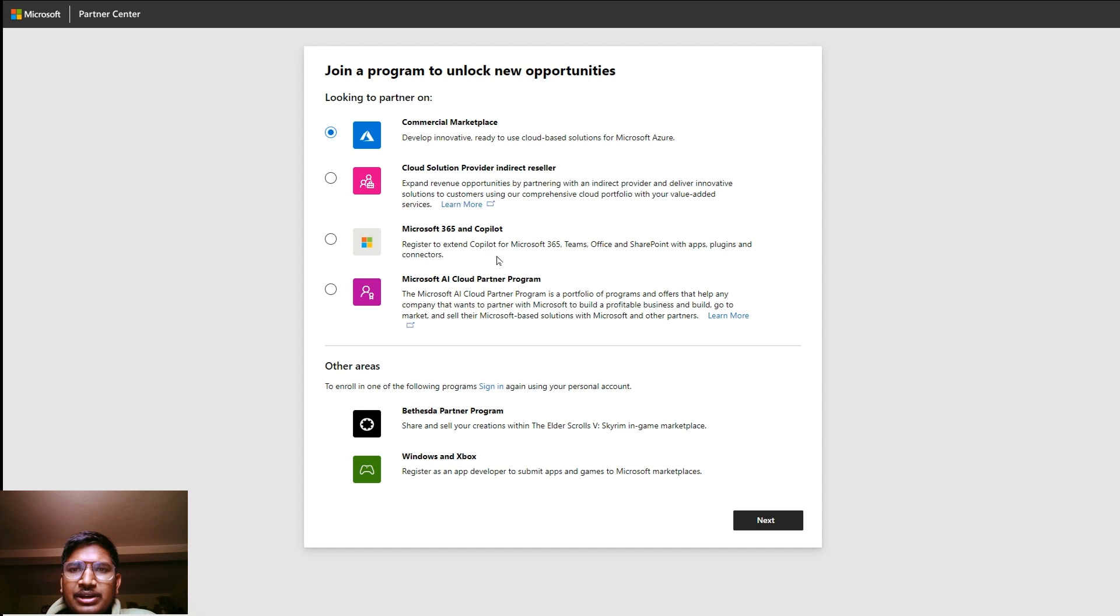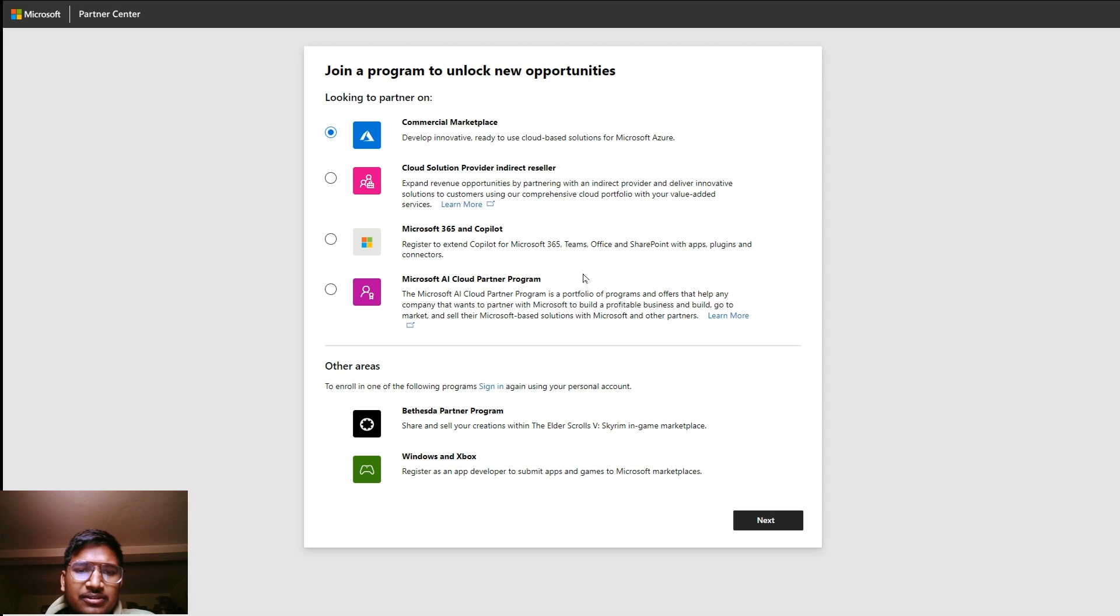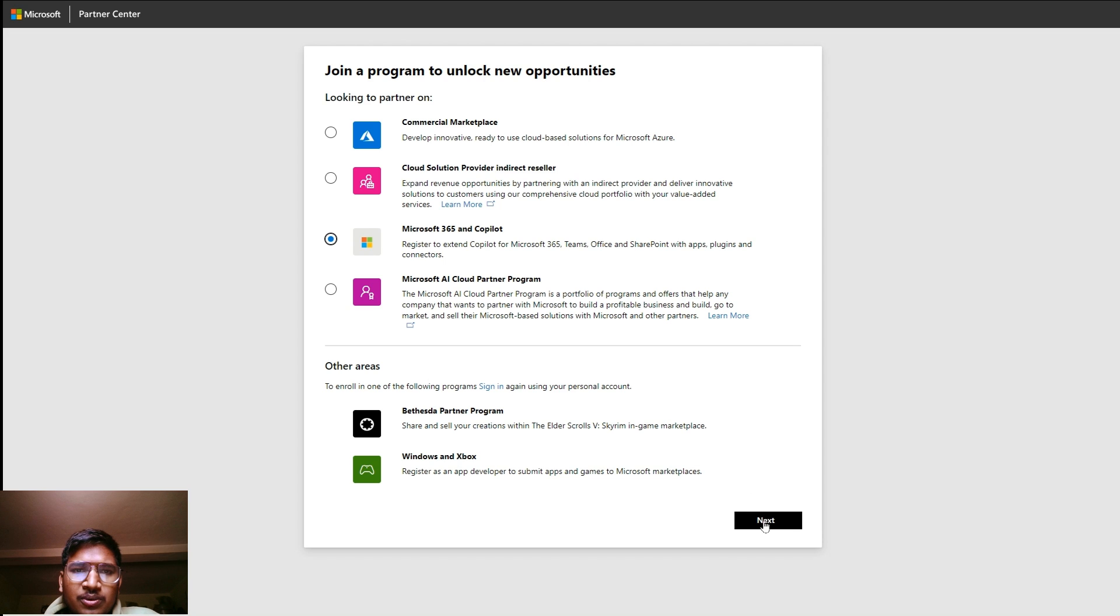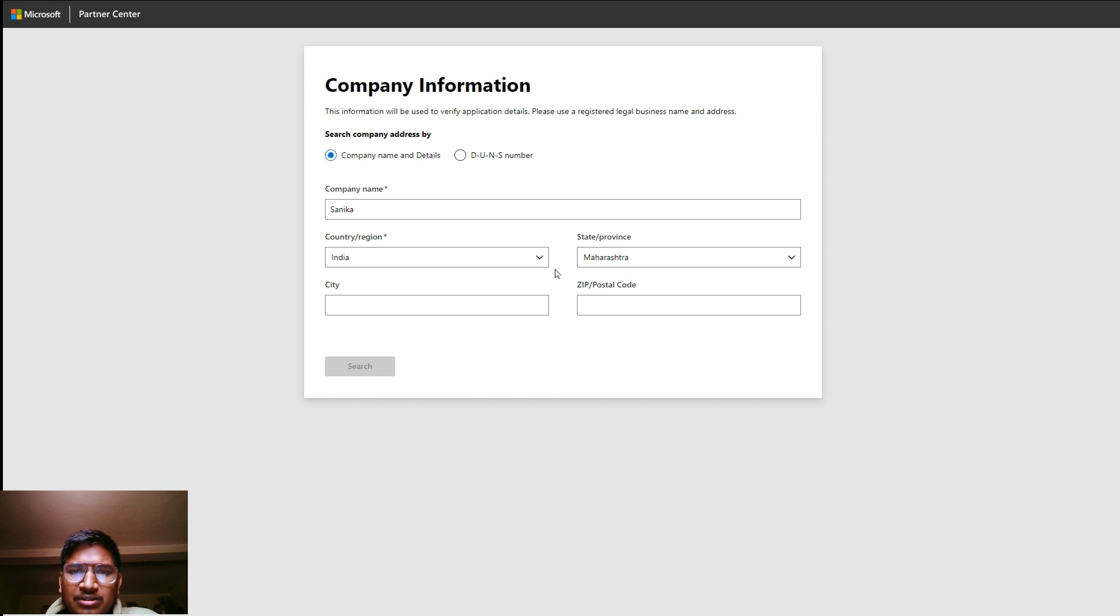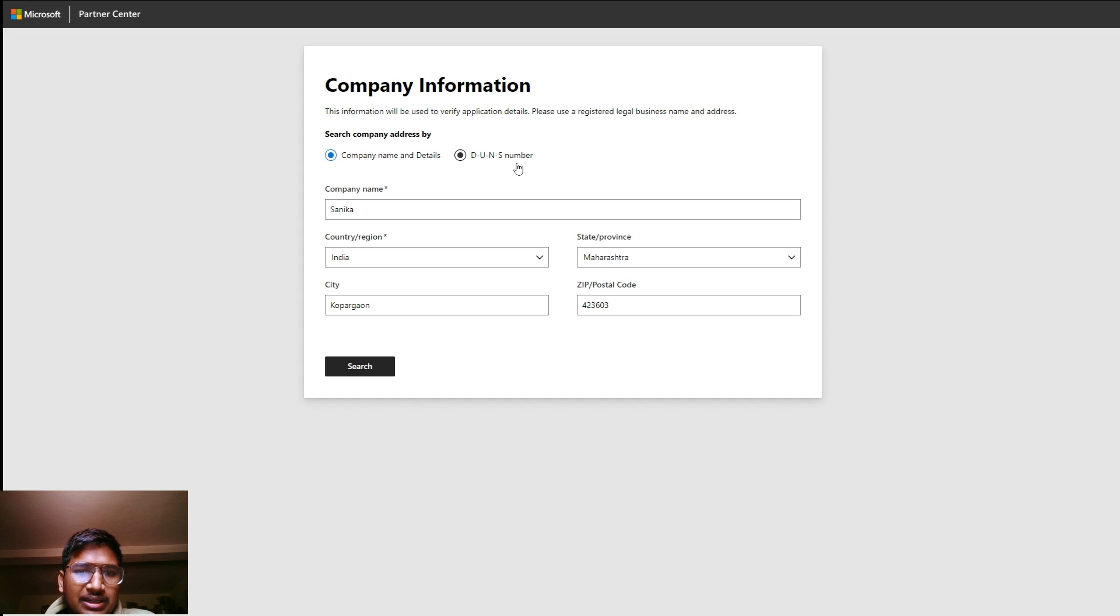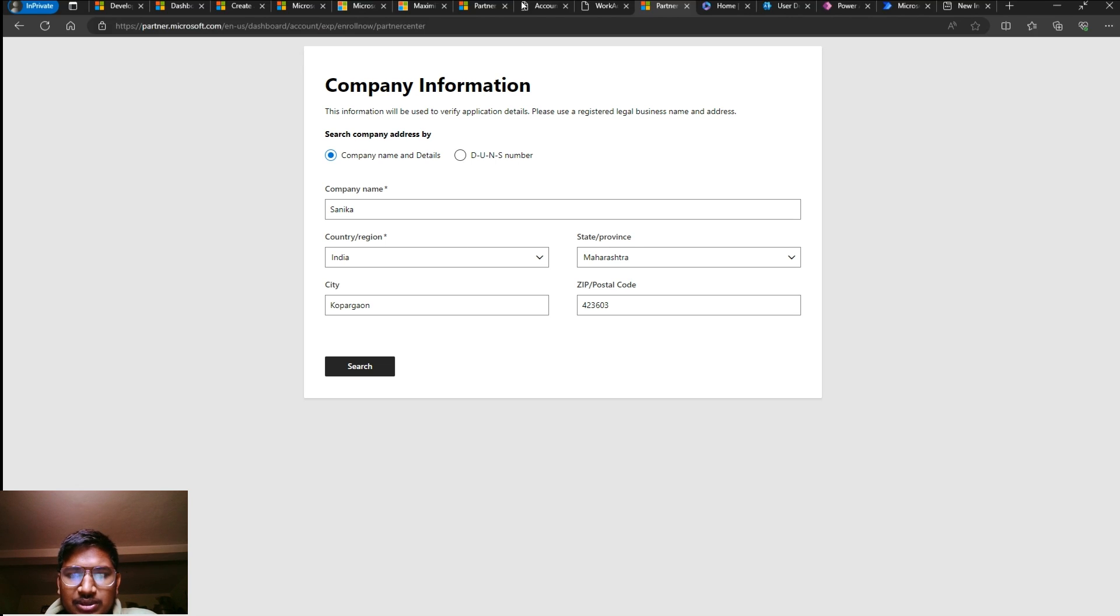With the partner program, you can go with the commercial marketplace or you can simply register with Microsoft Copilot for Microsoft 365, Teams, Office, SharePoint apps and plugins. Just click on this and go with the registration.